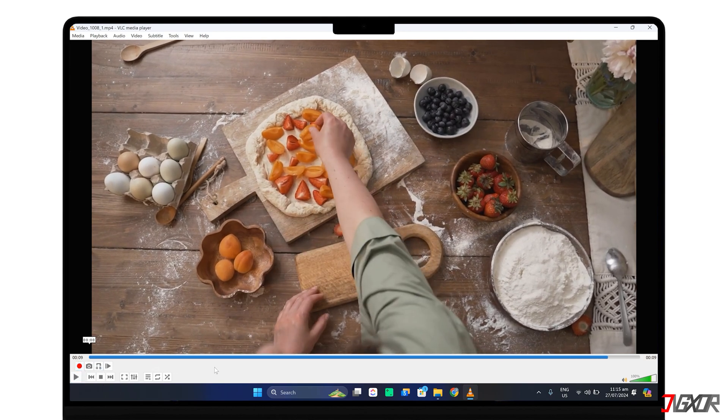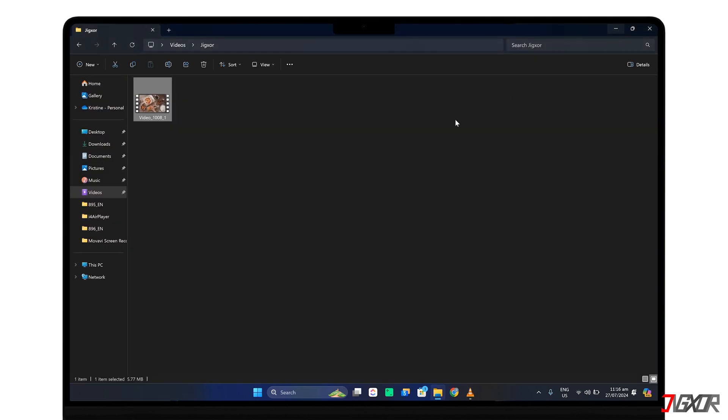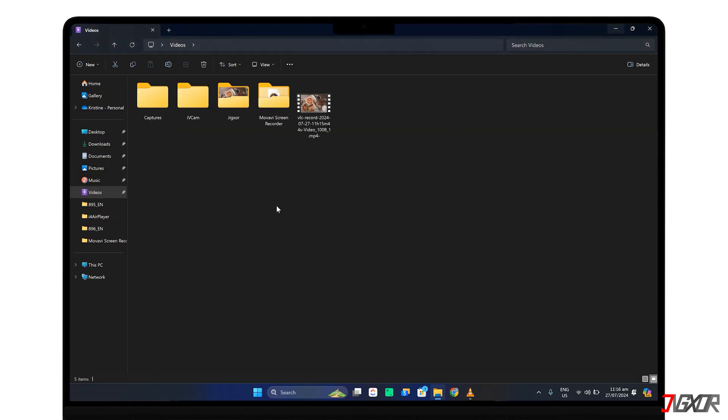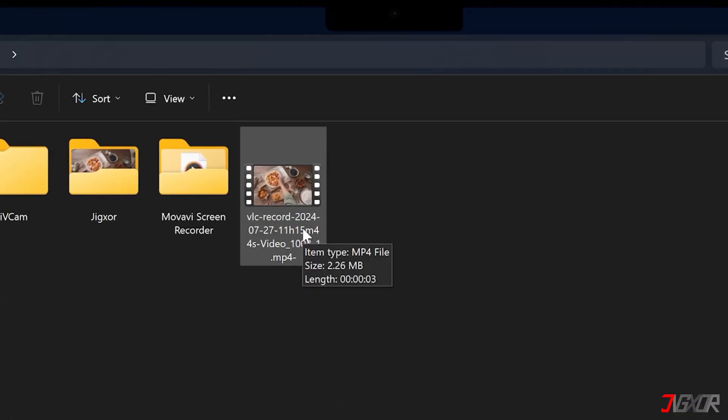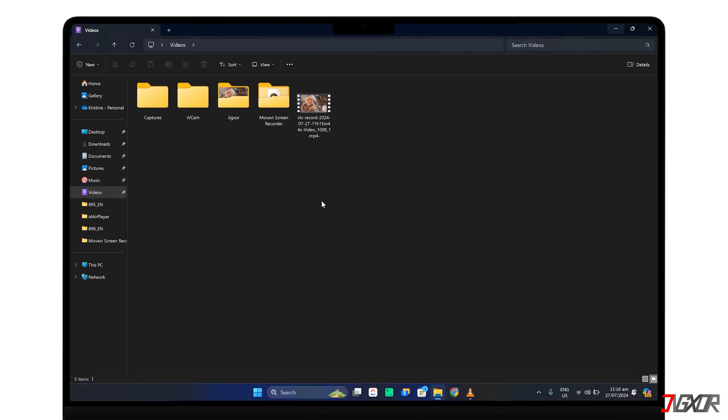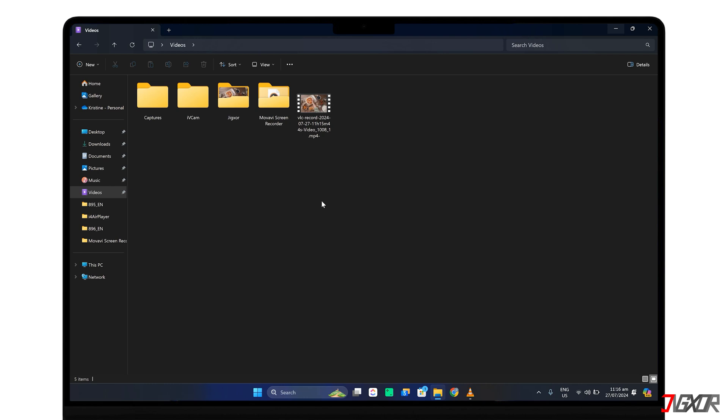Please note that this method generates a new video file rather than altering the original. To locate the new clip, open the Videos folder in File Explorer. The new file will have a VLC-generated name based on its timestamp. You can freely rename and relocate this file as needed.